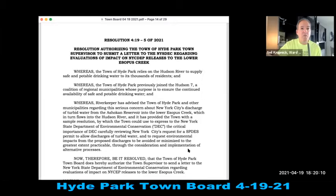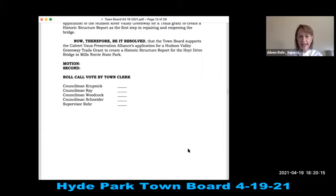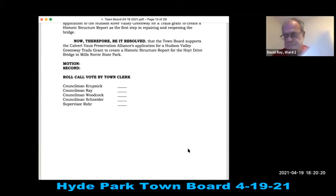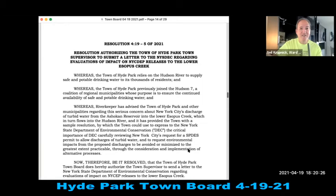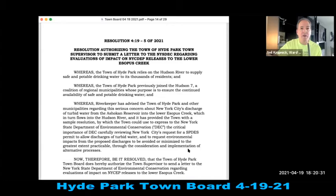After a missed vote, Resolution 419-4 is voted on: all in favor. Resolution 419-5 of 2021: authorizing the Town Supervisor to submit a letter to the NYS DEC regarding evaluation of impact on NYC DEP releases to the lower Esopus Creek. Seconded and all in favor.